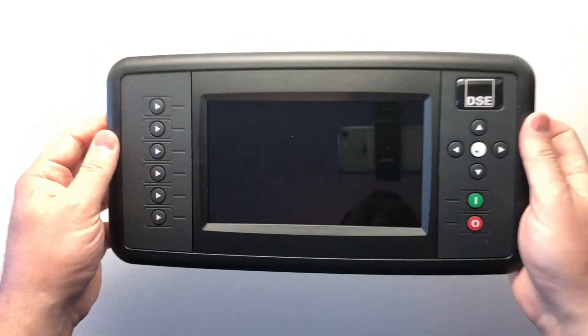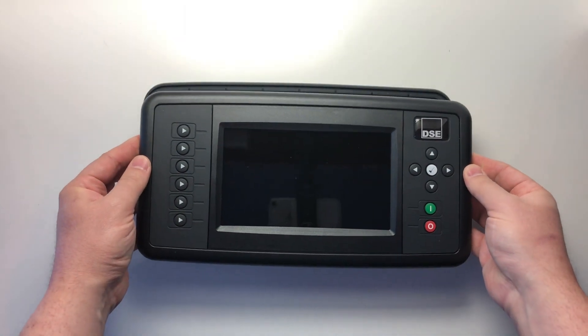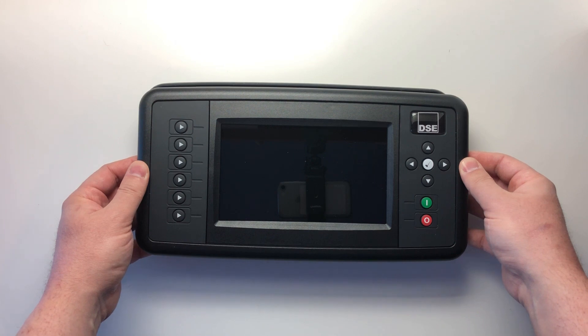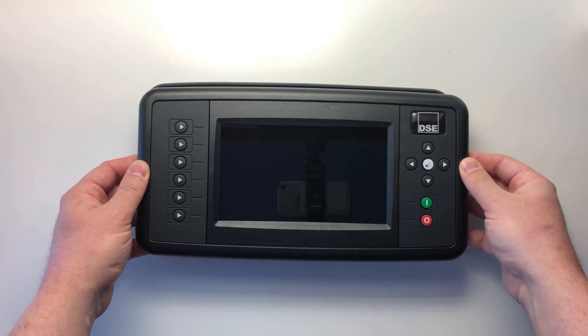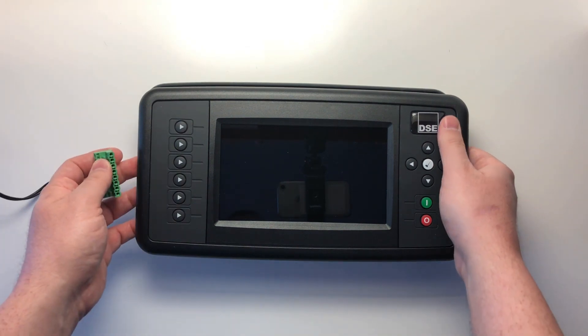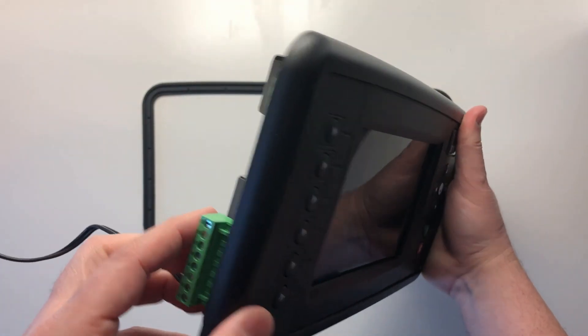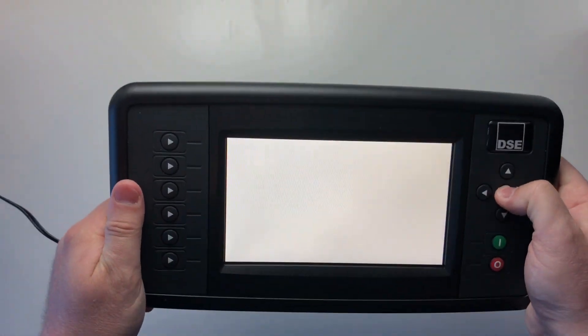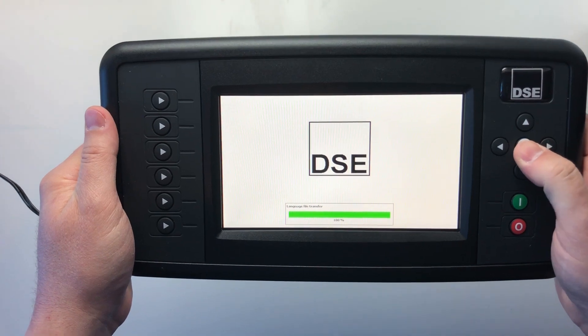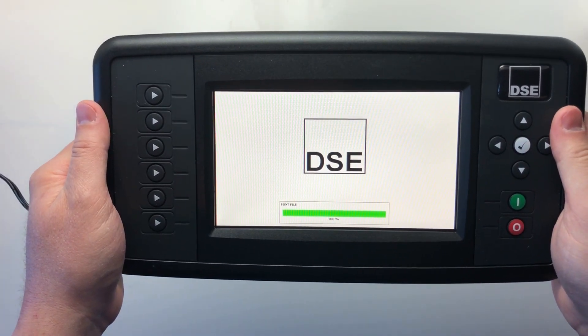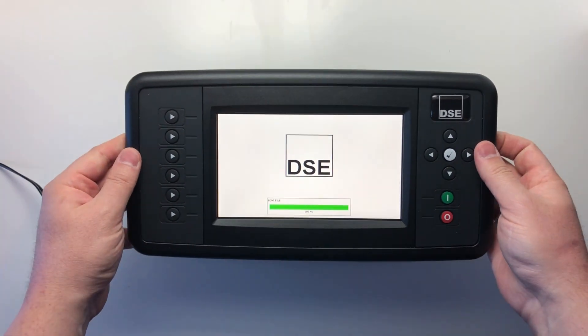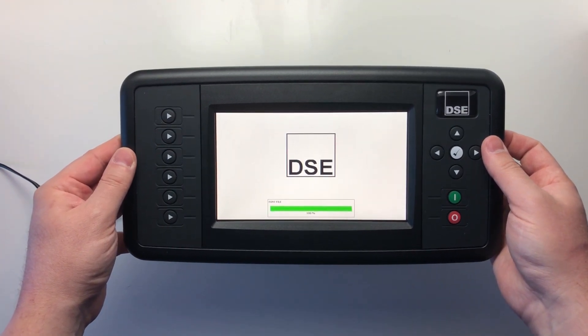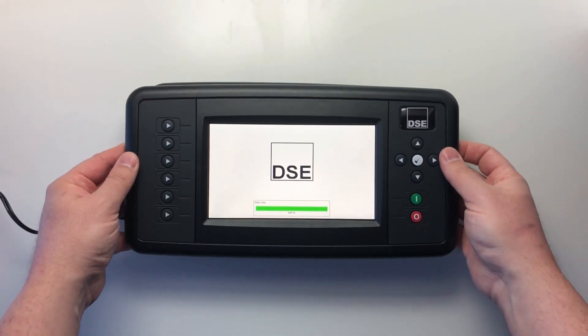The DSE8920 is designed for genset to genset synchronizing or to synchronize a single genset with the main supply. At boot-up, with a simple key press, the user can decide to use the module as a DSE8910 auto-start load share unit or as a DSE8920 auto mains failure load share unit. This delivers additional flexibility and also allows the user to stock a single part for use in a variety of applications.